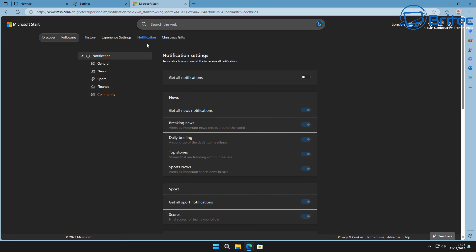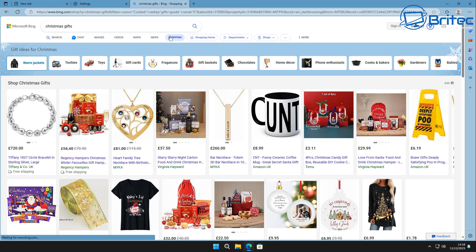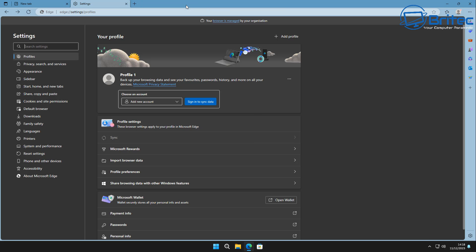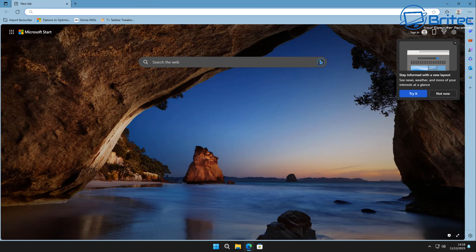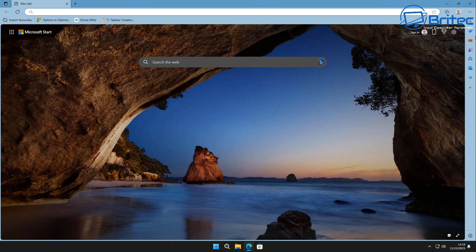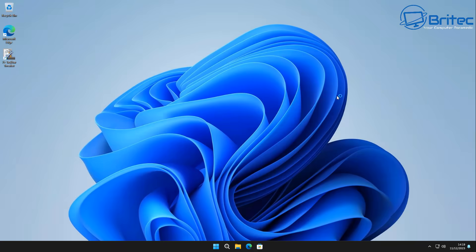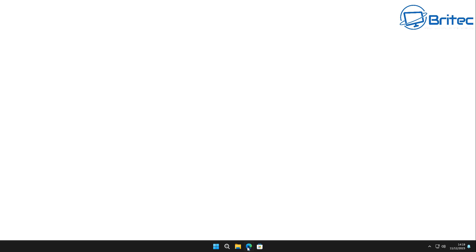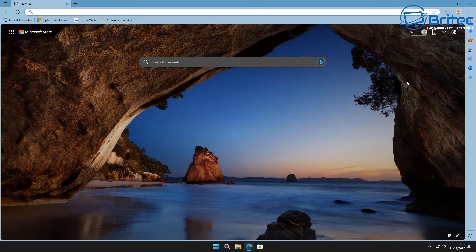Once you've done all of this, you can move on to the next section. You can see 'Christmas gifts' here — it takes you straight to a Christmas gift section. The reason these settings exist is because Microsoft gets a little kickback every time you make a purchase through this browser, so bear that in mind.